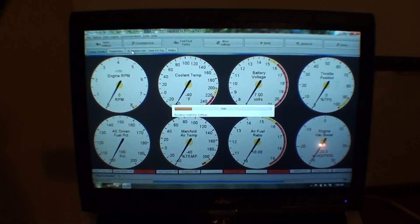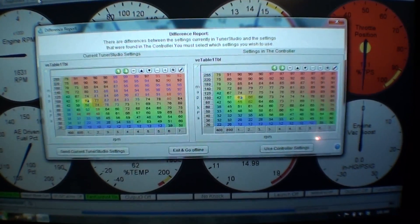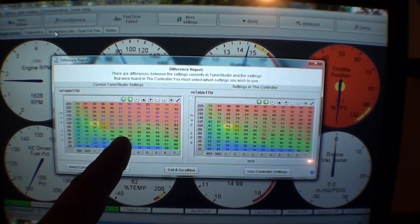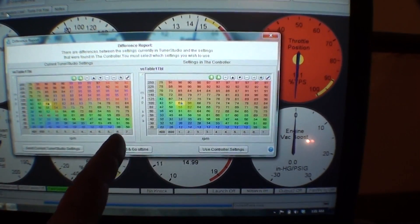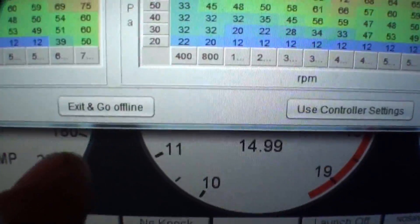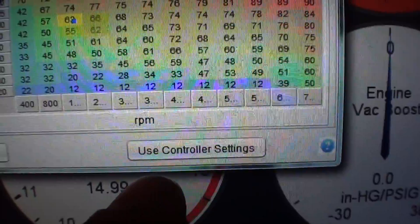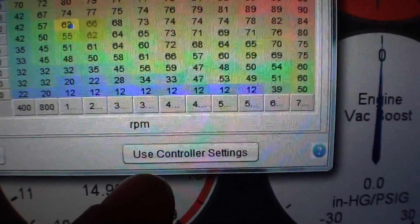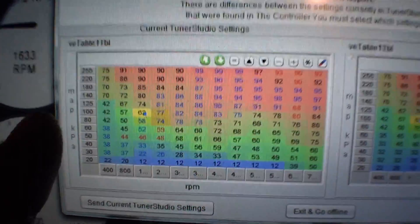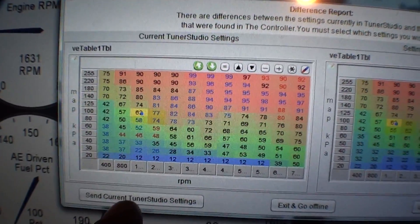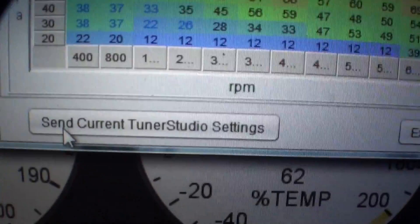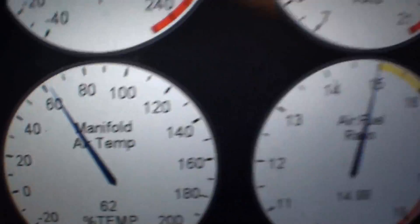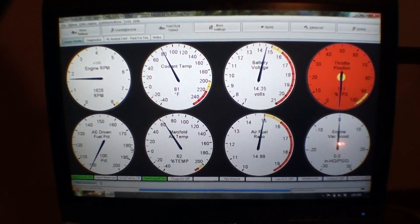What Tuner Studio will do is it's reading the controller settings and makes a difference chart. It's like, hey, you know what, two weeks ago when you connected me, this shit was different. It's pretty neat. You can hit exit and go offline. This simple option uses controller settings that are already there, it'll download the controller settings to the laptop. This setting will take what's on the laptop tune-wise and put it on the Megasquirt. So we're going to hit Send Current Tuner Studio Settings. It downloads all the settings to the Megasquirt box.